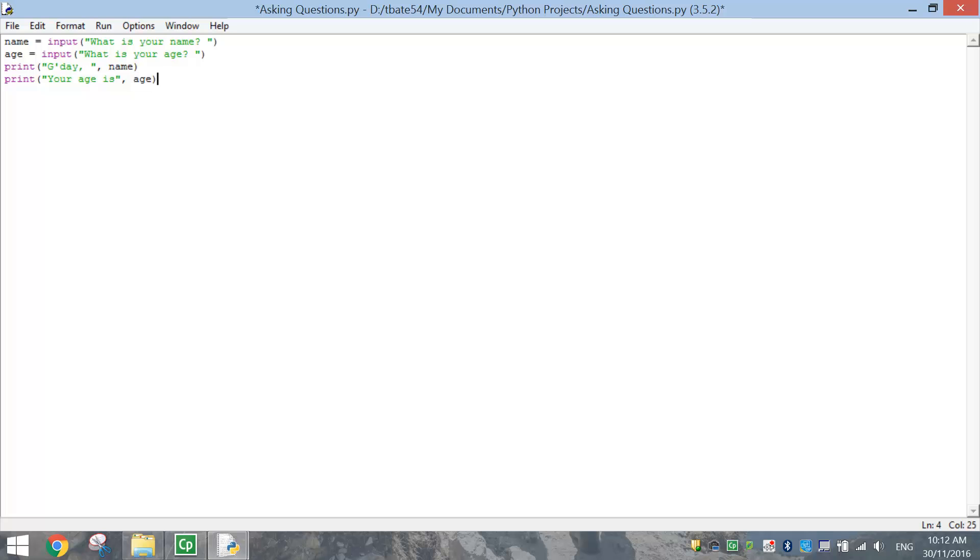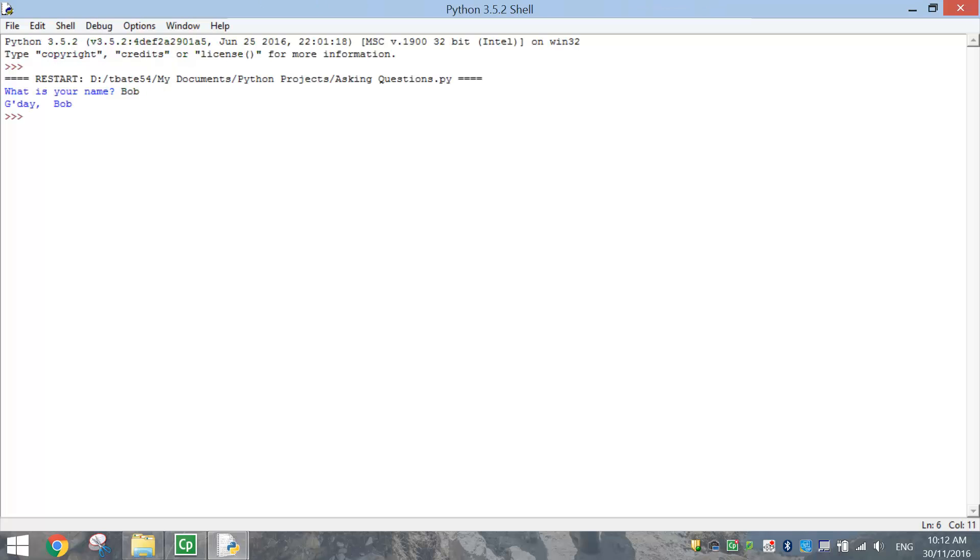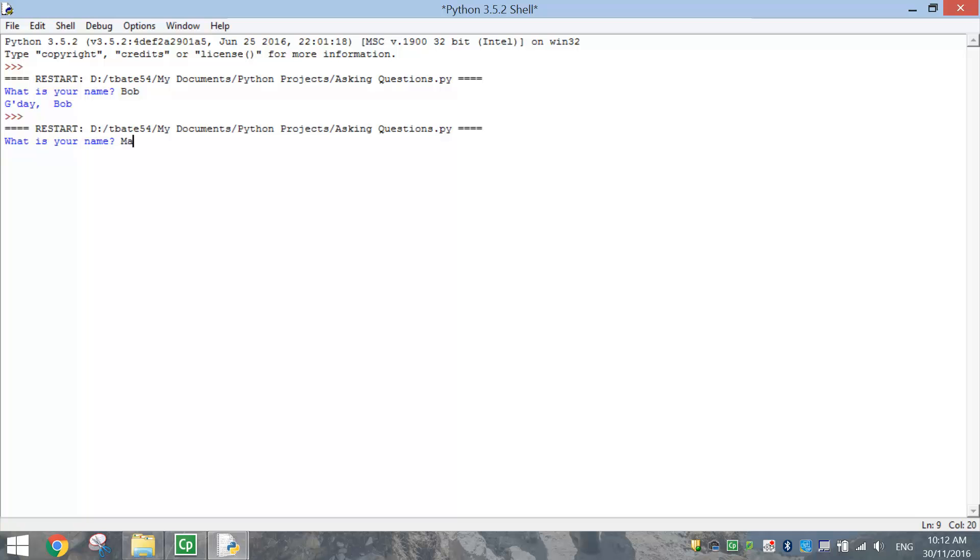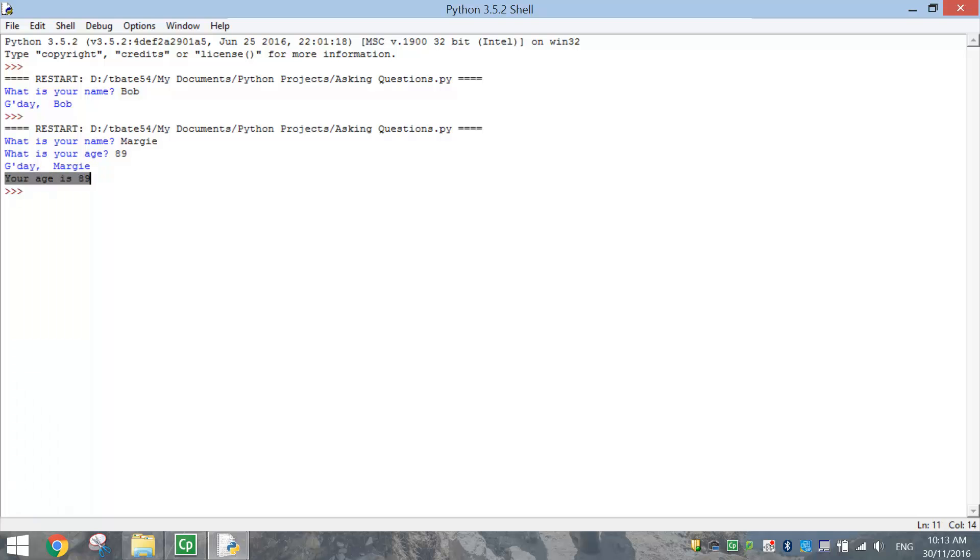Let's save it by pressing Ctrl S, and F5 to test it. It will run our program again in the shell. So it's asking down here now, what's our name? So let's change our name to, let's say, Margie. What's Margie's age? Her age is 89. Down here it says, G'day Margie, your age is 89.